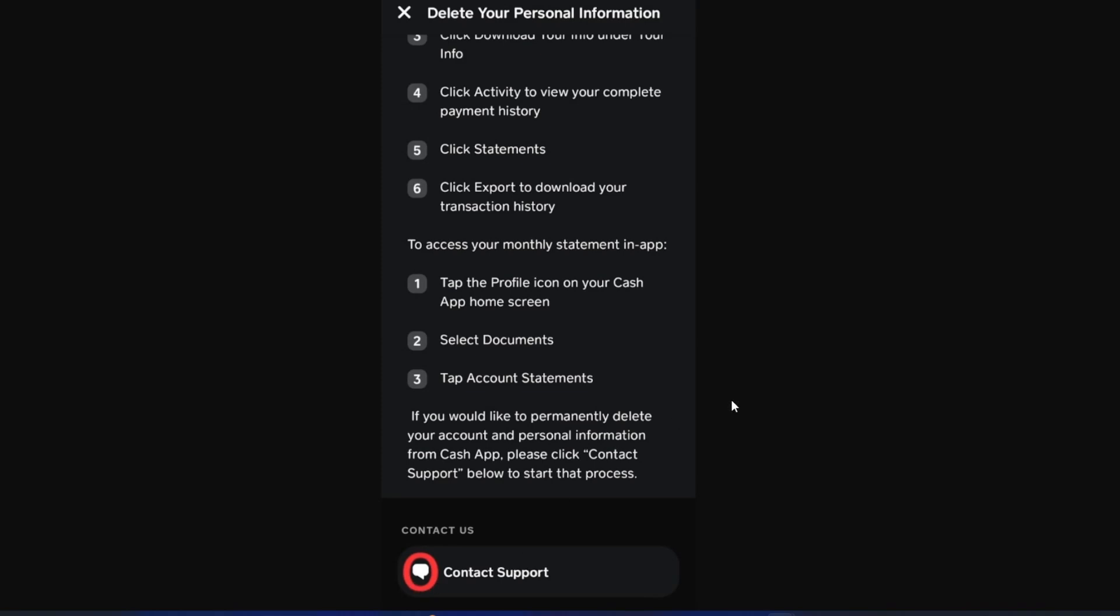Follow the on-screen instructions from there. It's going to be pretty easy just by contacting their support system. You may have to enter some screenshots or provide a reason why you want to delete your account. Just tell them why.